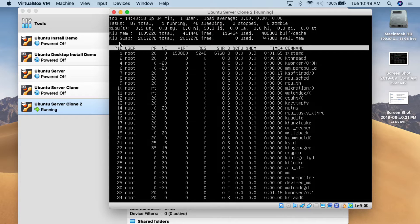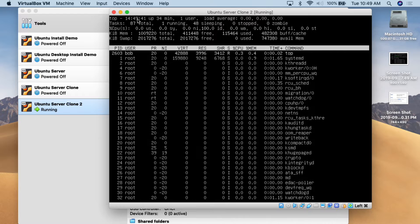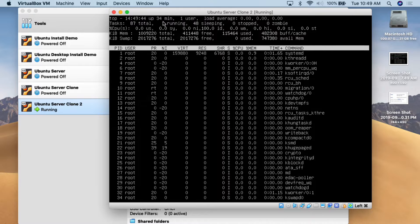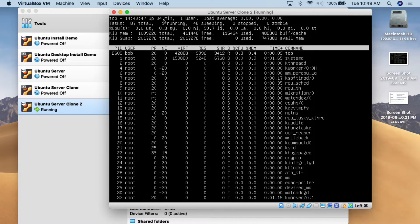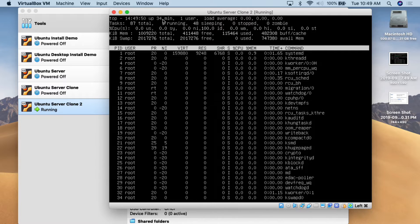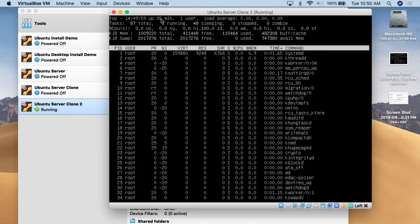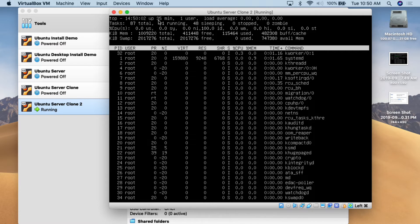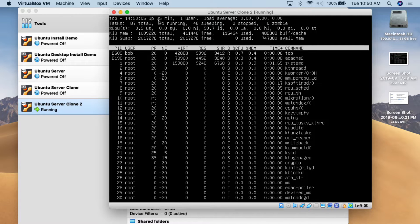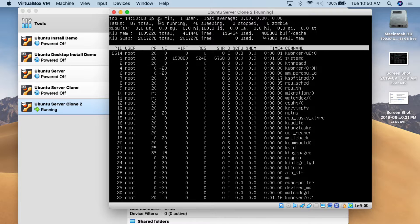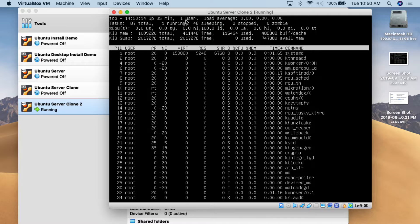The first thing we see up here is TOP, then the system time, and then the uptime. Currently this system has only been up and running for 34 minutes. This can be useful and interesting, especially with Linux machines — just to go in and see how long they've been running. You may be shocked, because with Linux, if it's just a web server or basic server, you can have it running for a long time without requiring a reboot. Over here it shows one user — that's me, Bob — showing how many users are currently logged in.